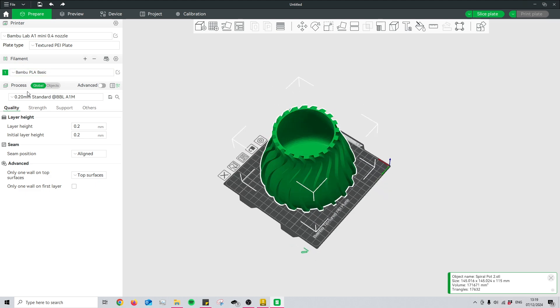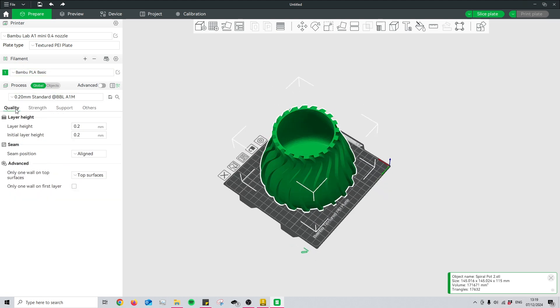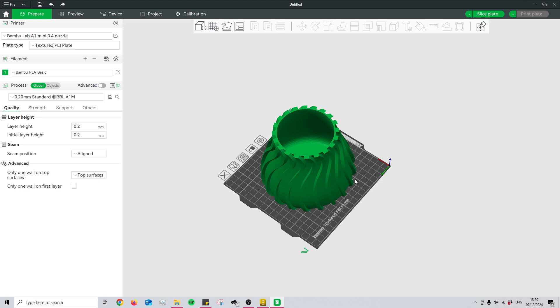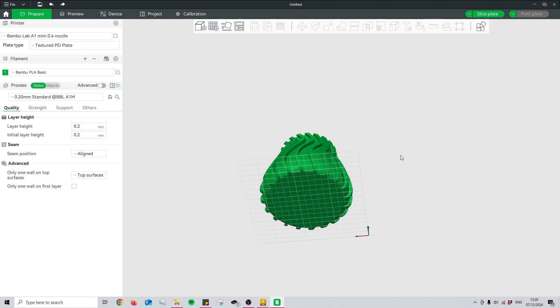You can also adjust your settings to get a quicker print or a higher quality print, but that's something I'll leave for another video.